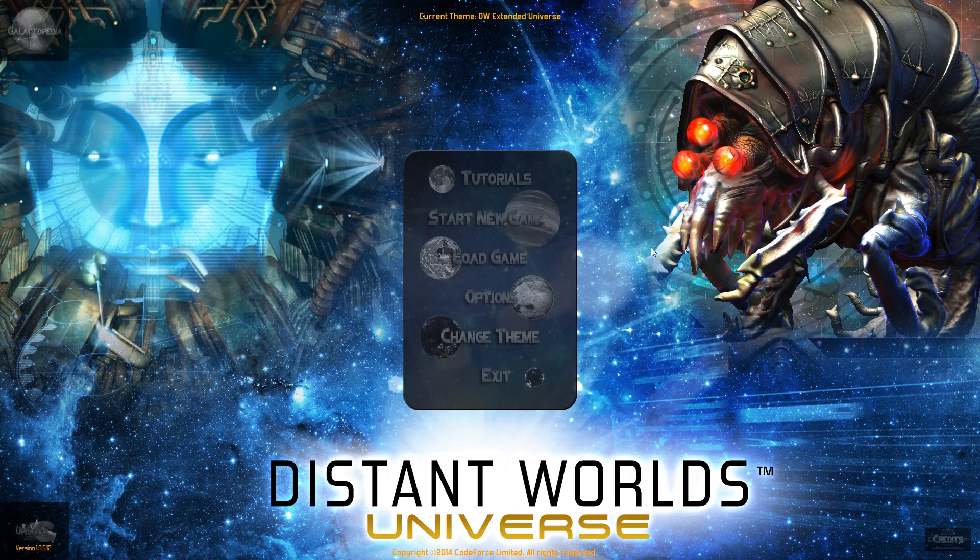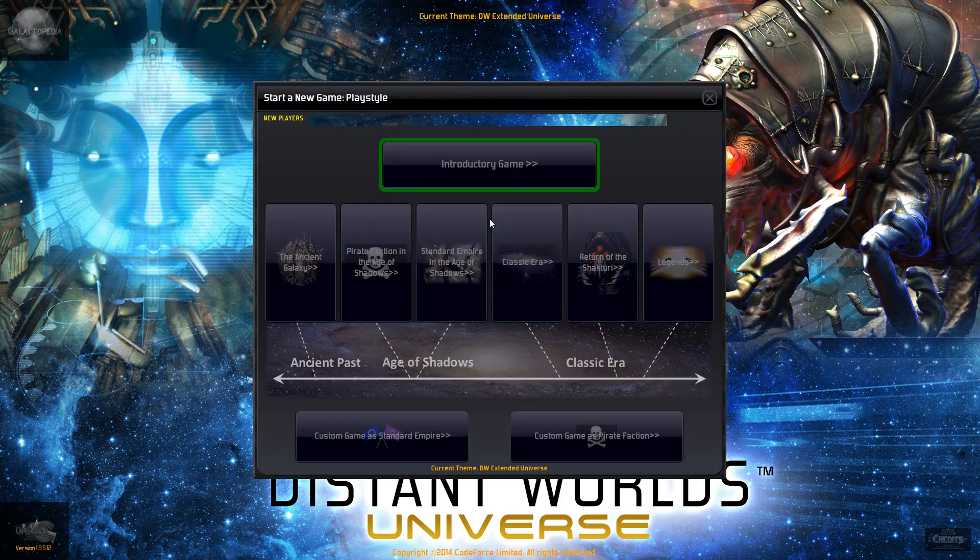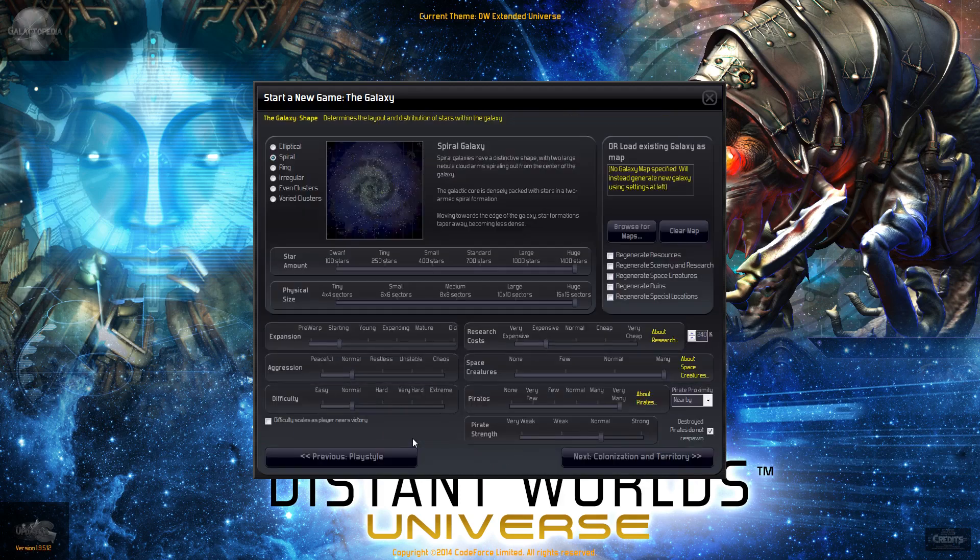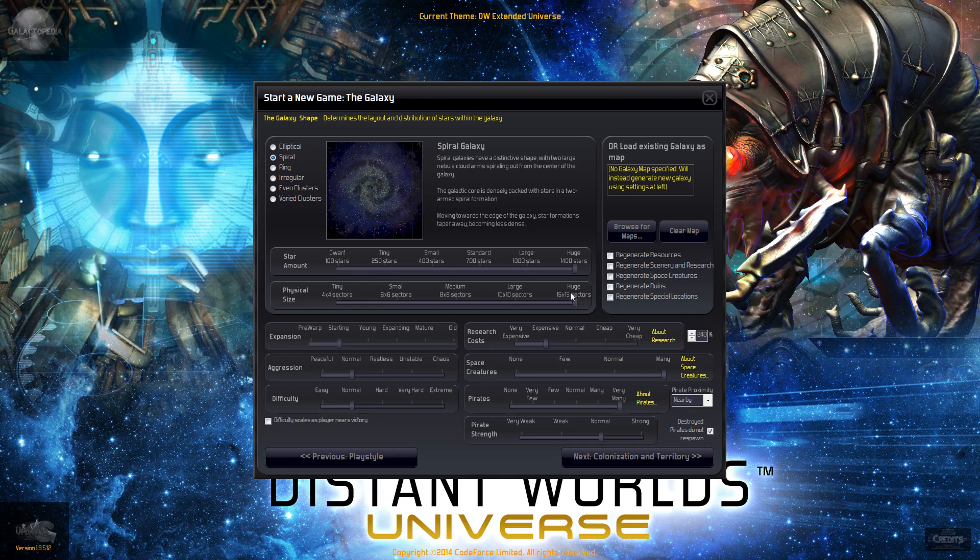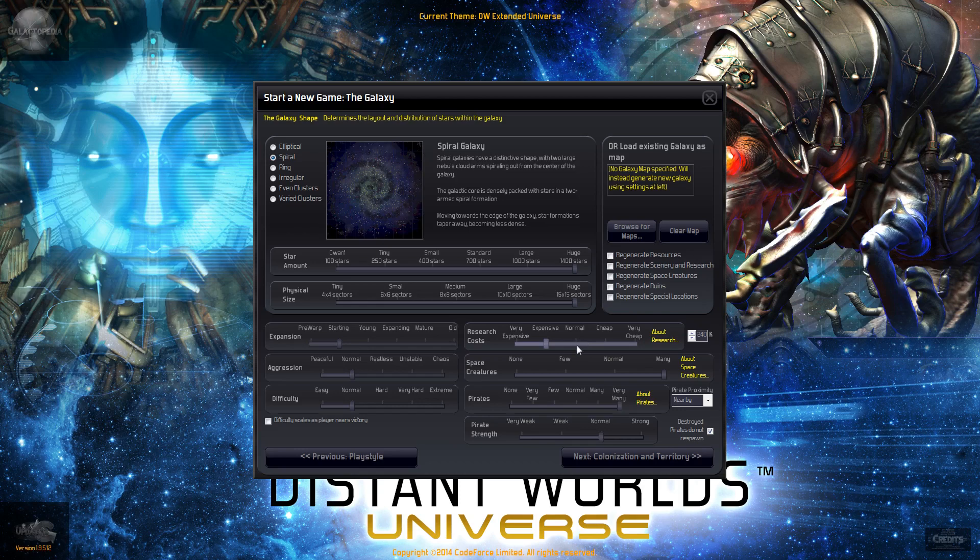So how are we going to set up the game? We'll start as a standard empire, and once again we'll go with a spiral 1400 15x15 galaxy. We're going to start starting, not doing pre-warp this time. Aggression is going to be normal, difficulty normal. Research costs I was going to put to normal but things were just a bit too quick so I bumped them up to expensive.